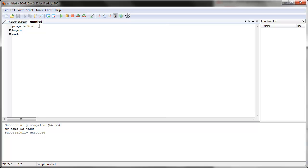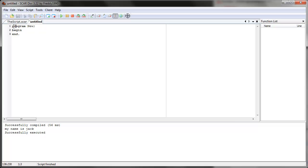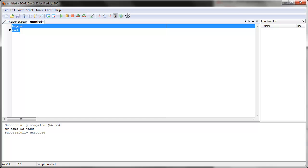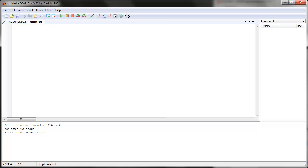For the includes file, you have to delete 'program new' — actually delete the whole thing. The 'program new' header tells SCAR it's a script, but this isn't a script — this is just a bunch of commands put together. So delete 'program new' and also delete the main loop, because we're not going to execute anything. We're just going to have a bunch of commands in it.